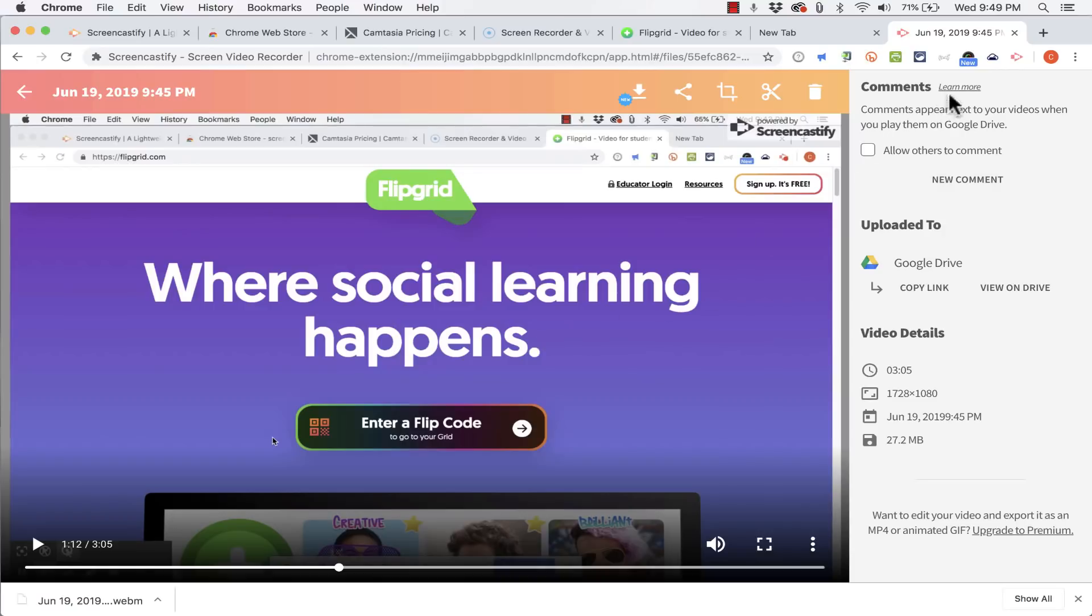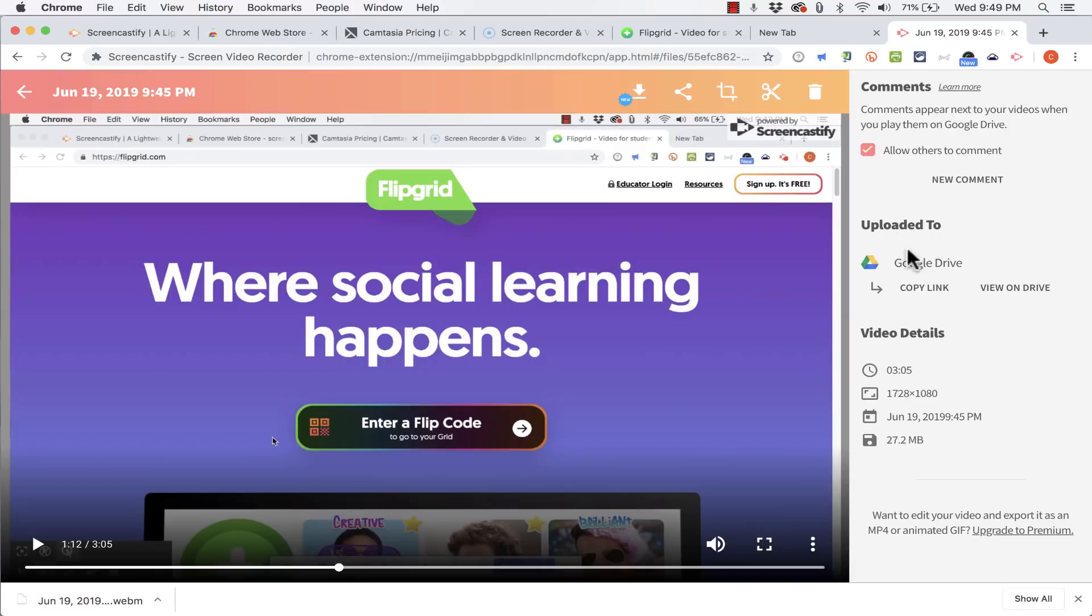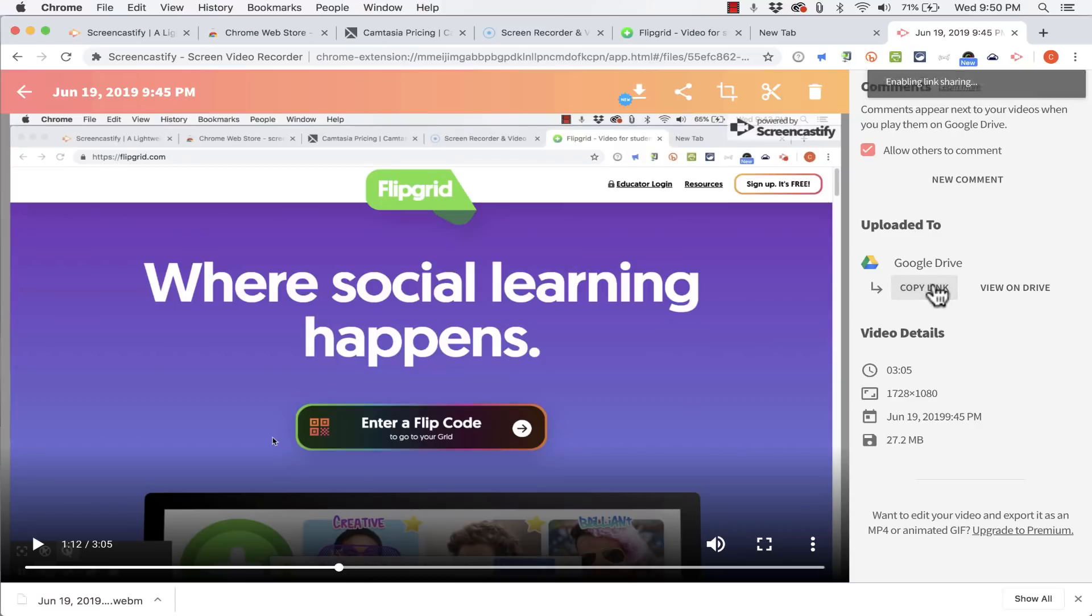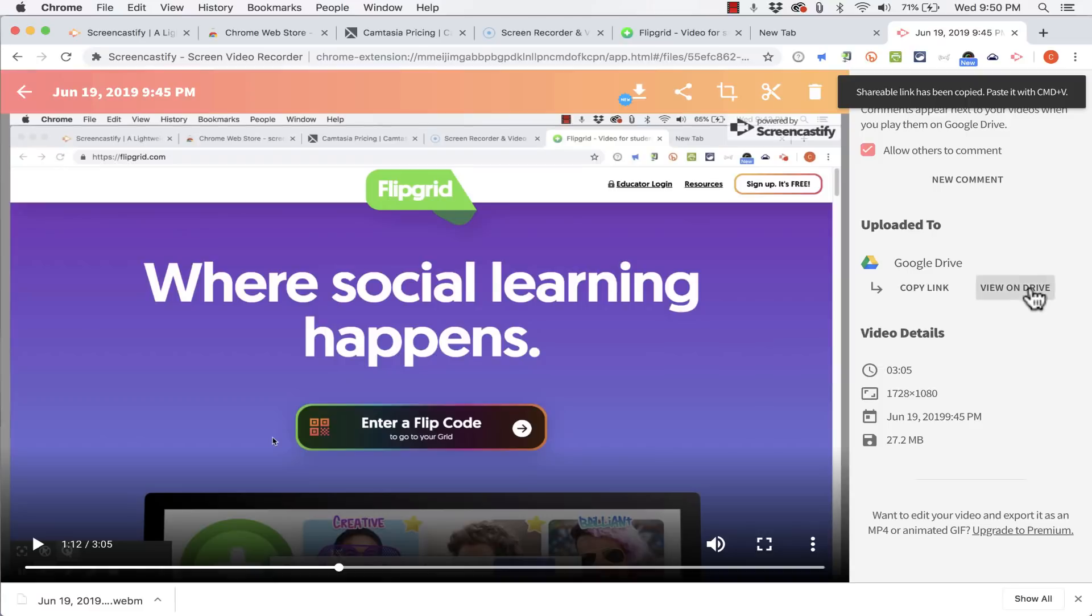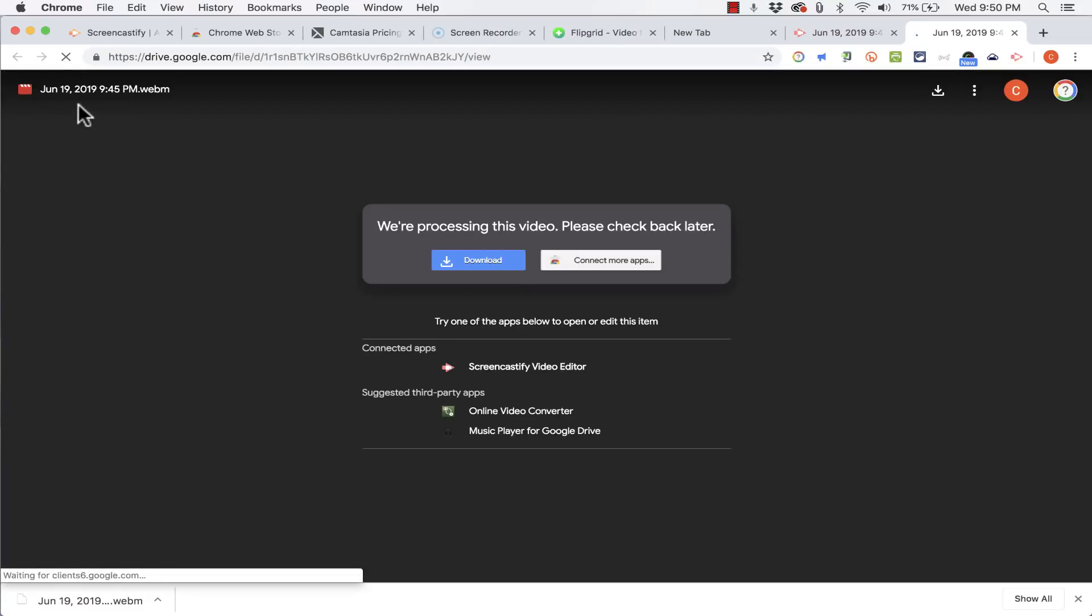But before I do, look at this panel at the right. If I want to I can enable people to comment on my videos and those comments will appear next to my videos in Google Drive. Notice that it's also uploaded automatically to my Google Drive account. And I can copy the link to that file in my Google Drive account just by clicking here. I can also click View on Drive. It'll open up my Google Drive account and show me that video.